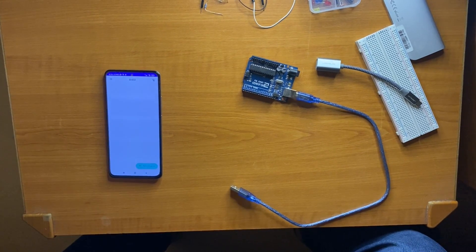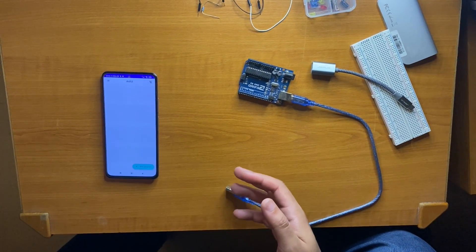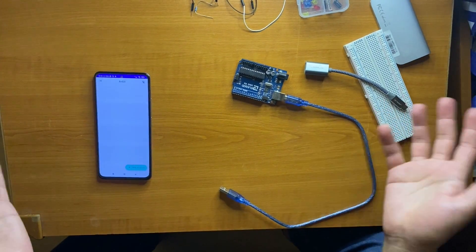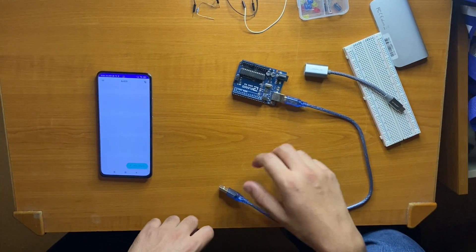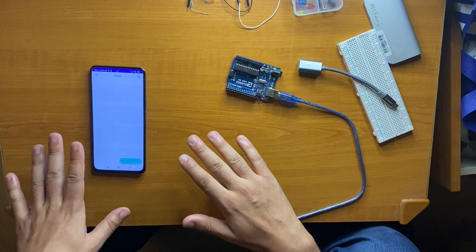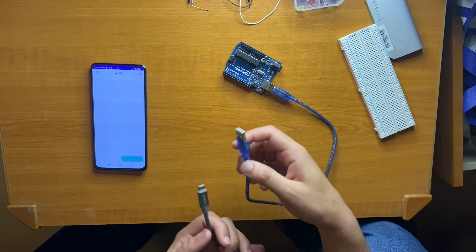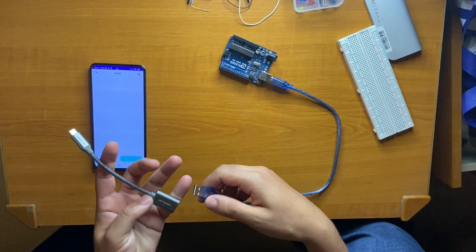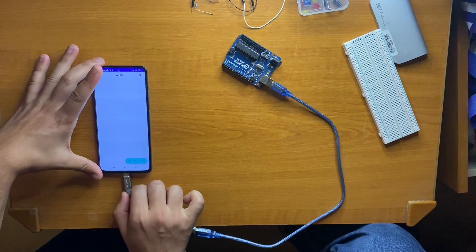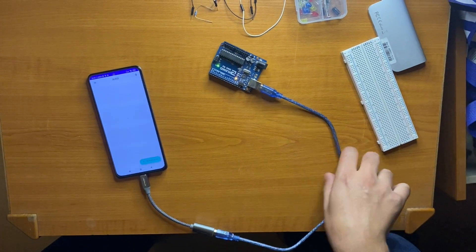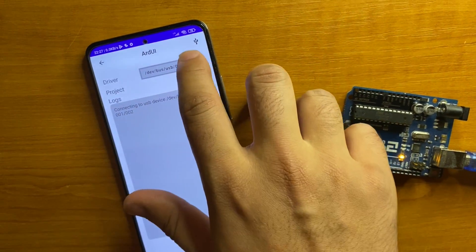Our first demo is connecting Arduino to Android and sending a basic program that makes the LED blink, then verifying that Arduino does what it should — just make the LED blink. To send a program from the ardui application to Arduino, we need to connect both devices. Arduino has a USB port, so we need a USB serial adapter which you can find on Amazon. With this connector we connect it to Android, and once connected you go to Serial and it shows it's connected to the USB device.